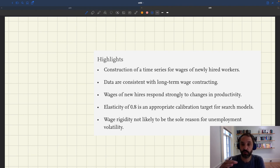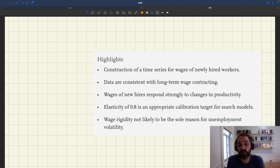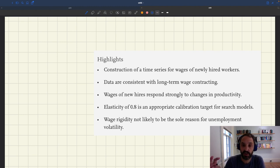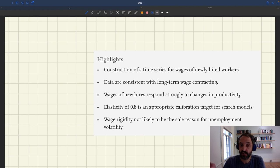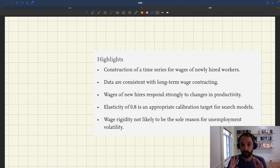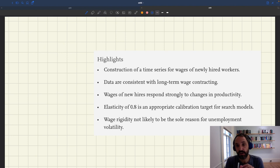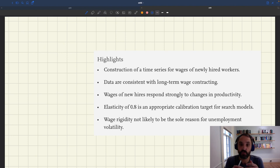Real wages are going to be rigid if they do not respond fully to a change in productivity. They'll be flexible if whenever there is a change in productivity, they respond one for one. That's really what we care about — that's the sort of wage rigidity that will matter in our models.